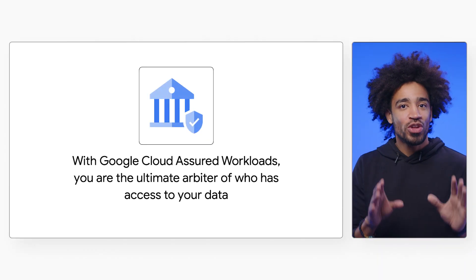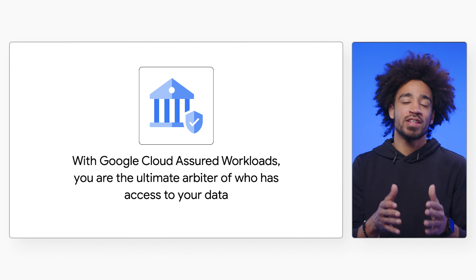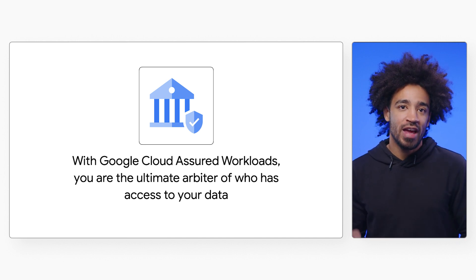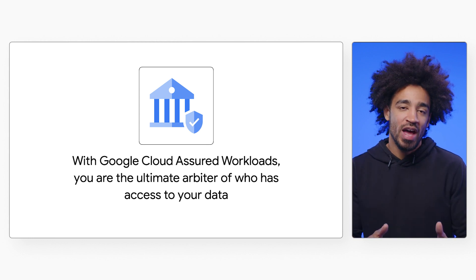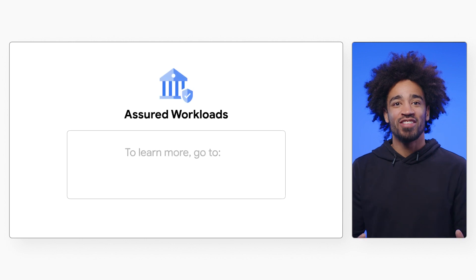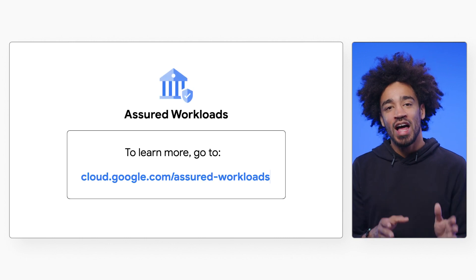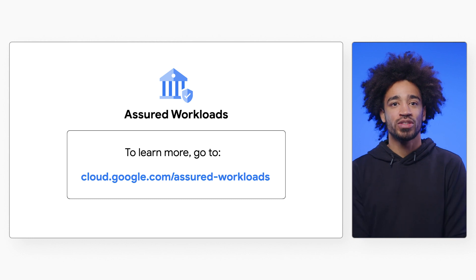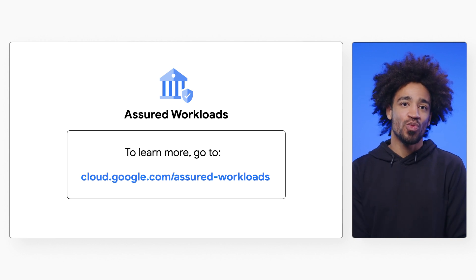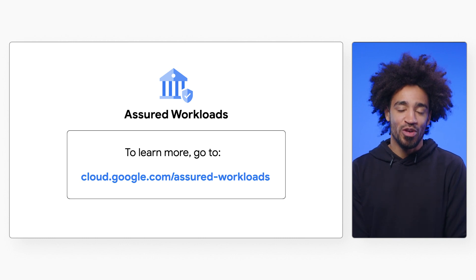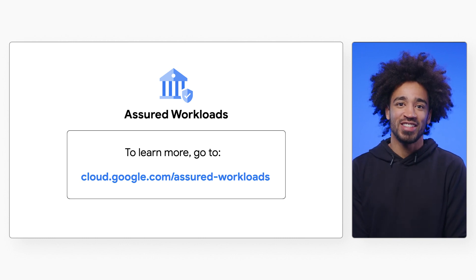Remember, with Google Cloud, you are the ultimate arbiter of access to your data. Google Cloud's data sovereignty controls like Cloud EKM, KAJ, and SAA ensure that you have control and transparency. If you want to learn more, visit cloud.google.com/assured-workloads. And stay tuned for more episodes of Assured Workloads and Sovereignty Updates to learn how to run cloud workloads with compliance in mind. Thanks for watching.